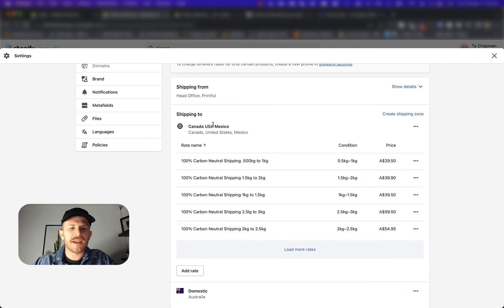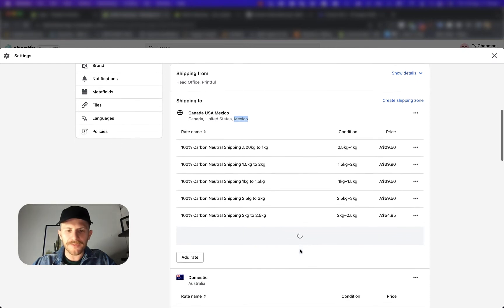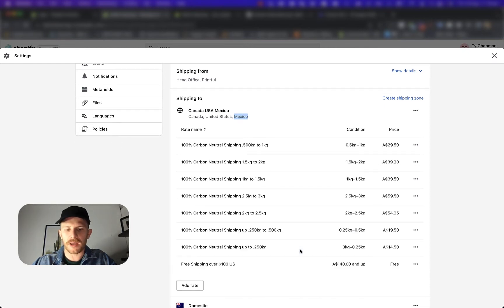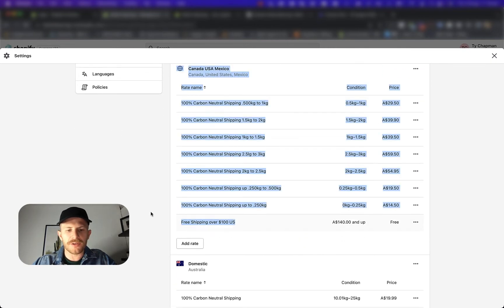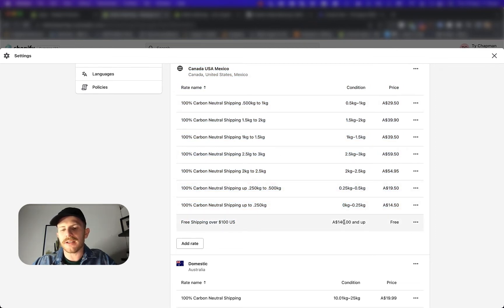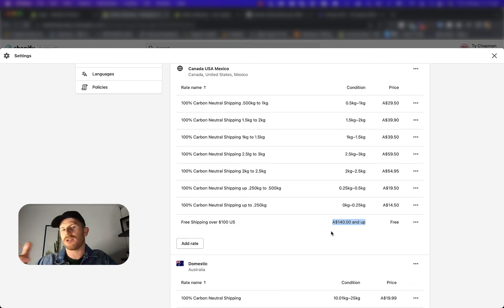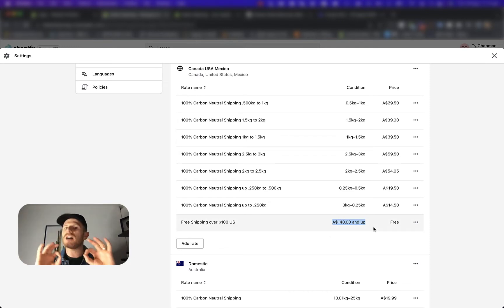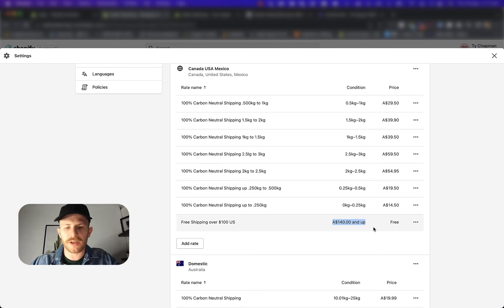So as you can see here, this has got Canada, the US and Mexico. This is the one that we want to find and we want to find the free shipping rate. Here it is free shipping over a hundred US dollars. Now, what this store owner has done is they figured out the conversion amount of what a hundred US dollars is equal to in Australian dollars, which is around about 140. It's not perfect. It's about 140 Australian dollars.